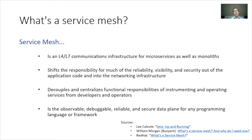We don't want to write all those features in app code — we want to shift them into the networking infrastructure, which means the service mesh decouples and centralizes the functional responsibilities of instrumenting and operating services out of developers and into operators. This frees developers to focus on features. To formalize: a service mesh is the observable, debuggable, reliable, and secure data plane for any programming language or framework.